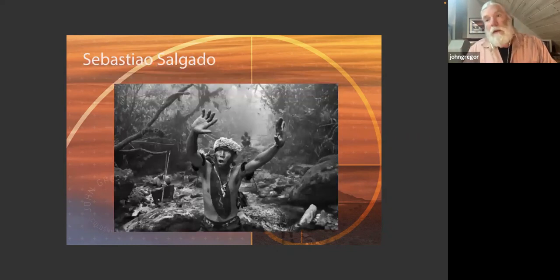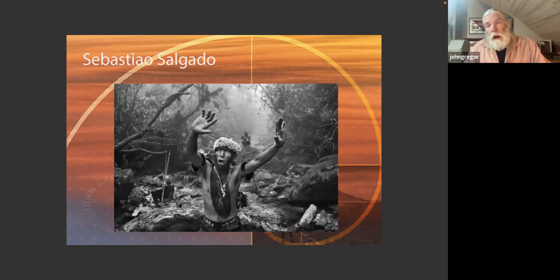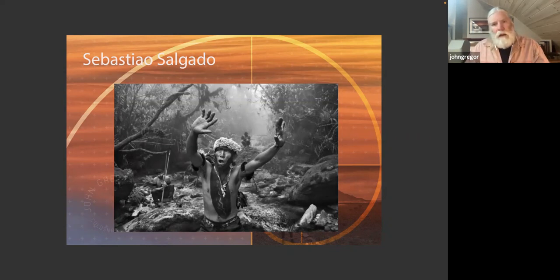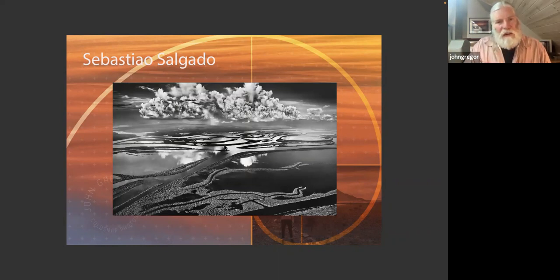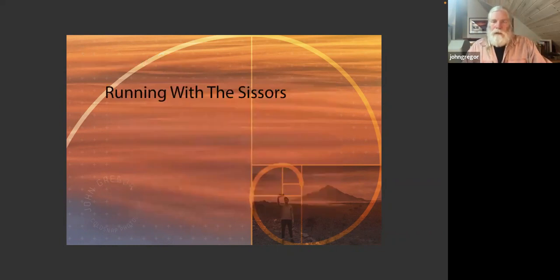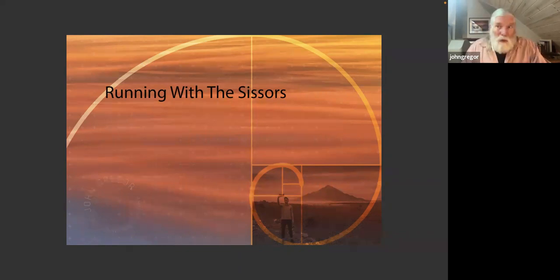Sebastião Salgado, another great photographer whose work I admire tremendously. He's photographed many different subjects and produced incredible books. Look at this photograph — that figure is smack dab in the middle. Here's another of his landscape shots: the horizon line is not centered, but the composition has a very centered feel. The intersecting lines — this line, this line, and this line — are smack dab in the middle.